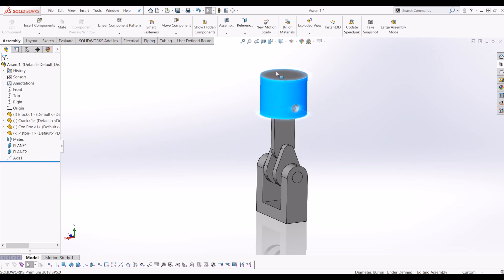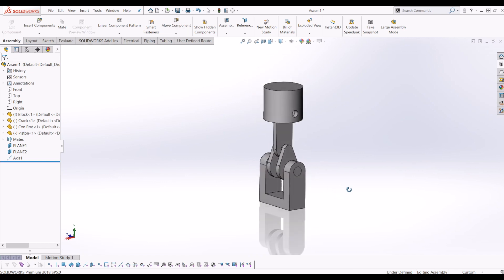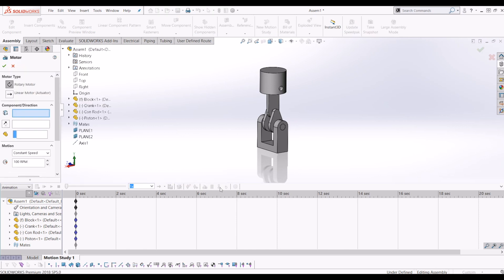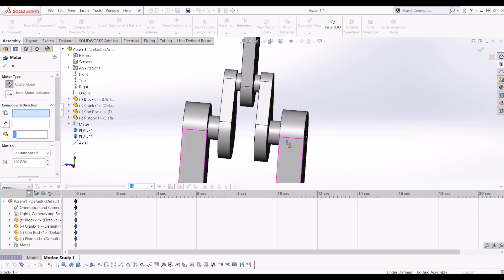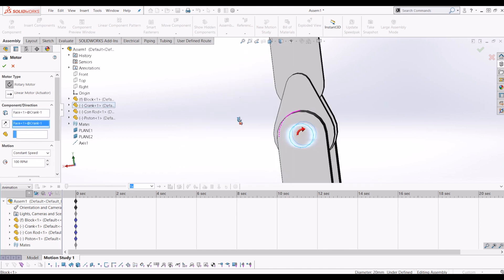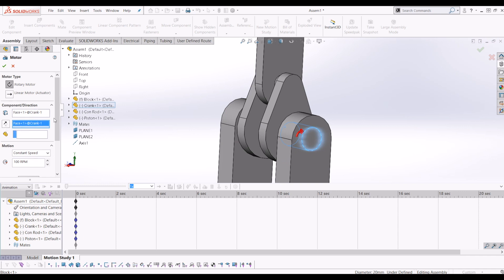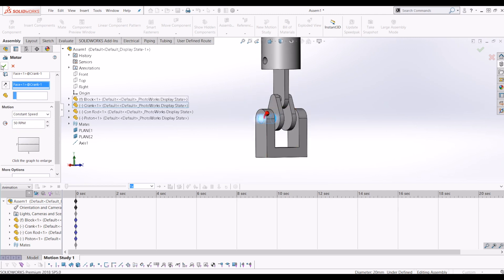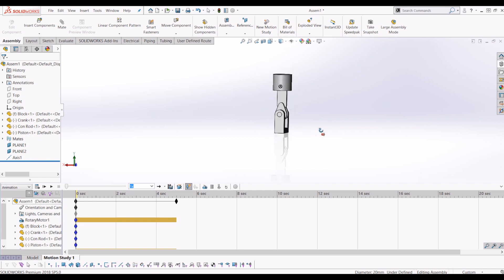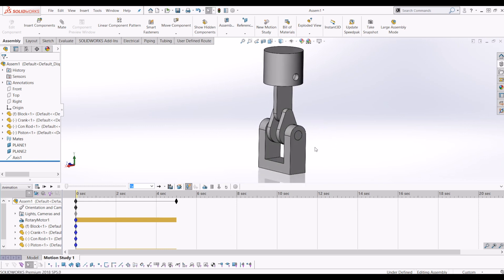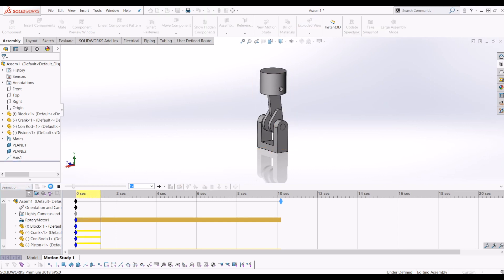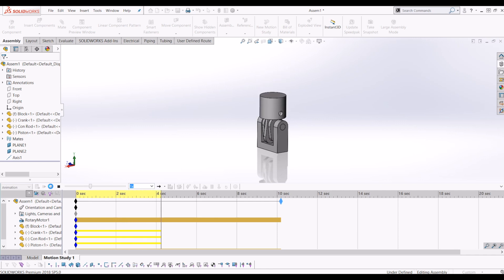From there I want to animate this. I'm going to go to motion study at the bottom and click motor. I'm going to put a motor on this crank — if I click the shaft, a little red arrow comes up with the direction. You can change the direction and also the speed. I'm going to change it to 50 RPM and tick that motor. I'm just going to zoom out a little bit and pull this black line to make it a 10 second long animation, and I'll click play. And there you have it — you have a fully animated, very simple piston assembly.